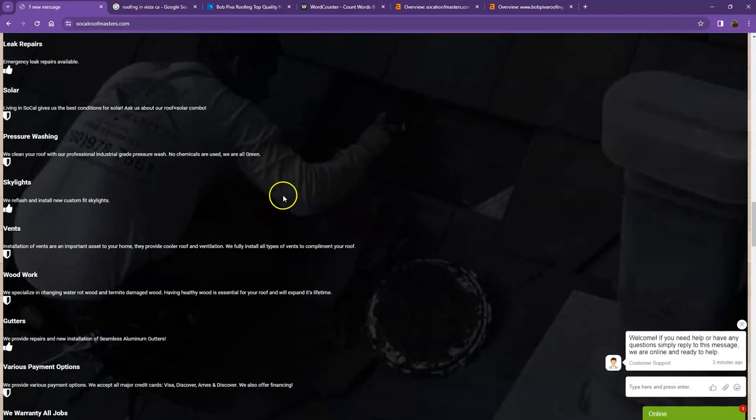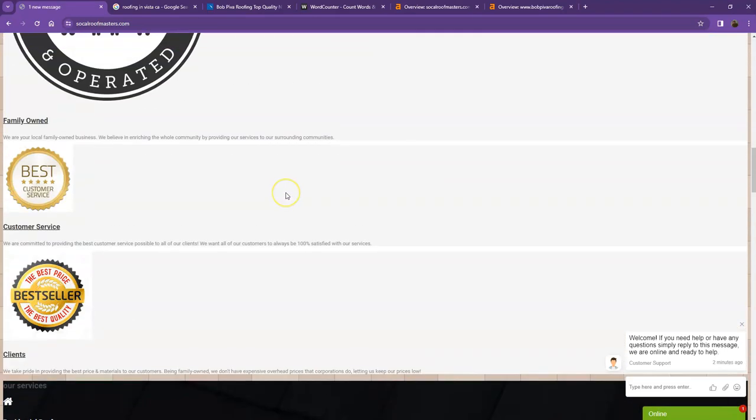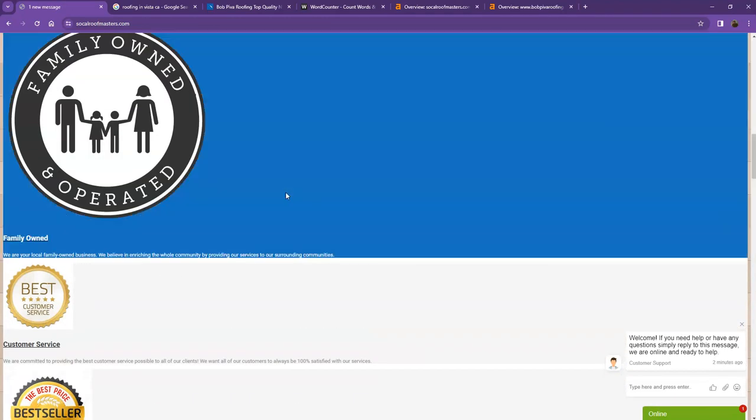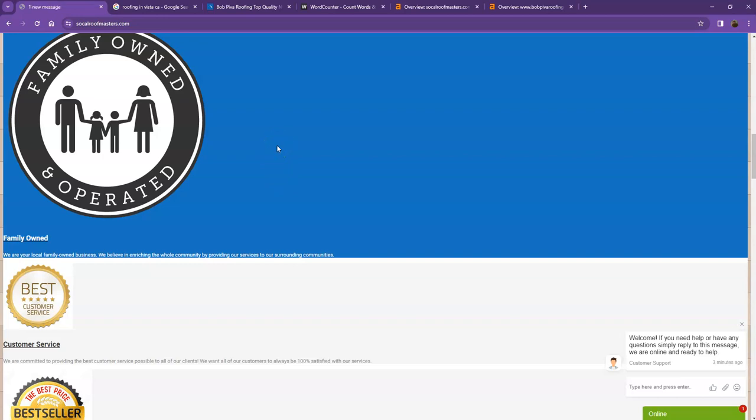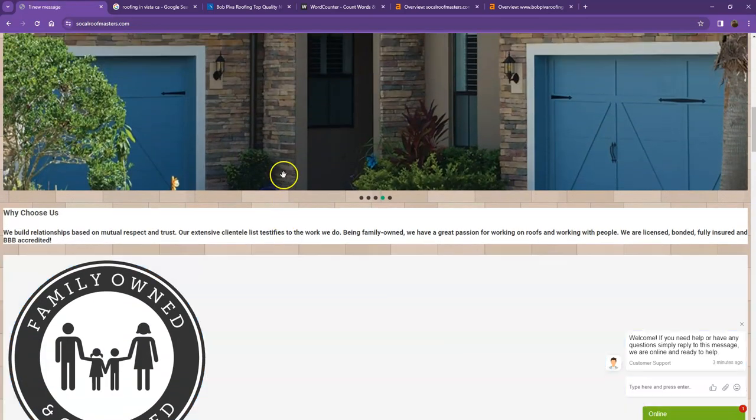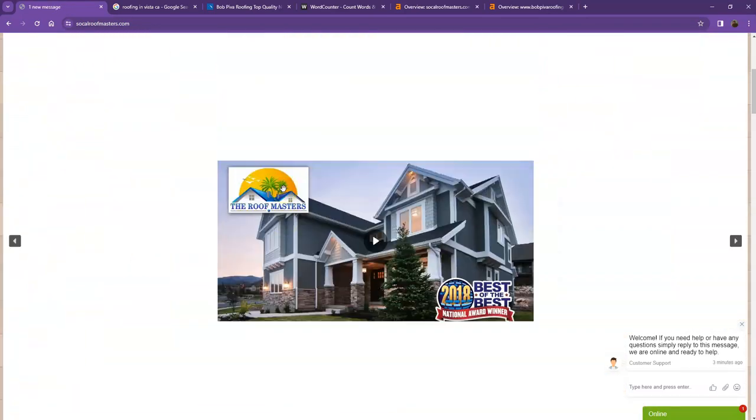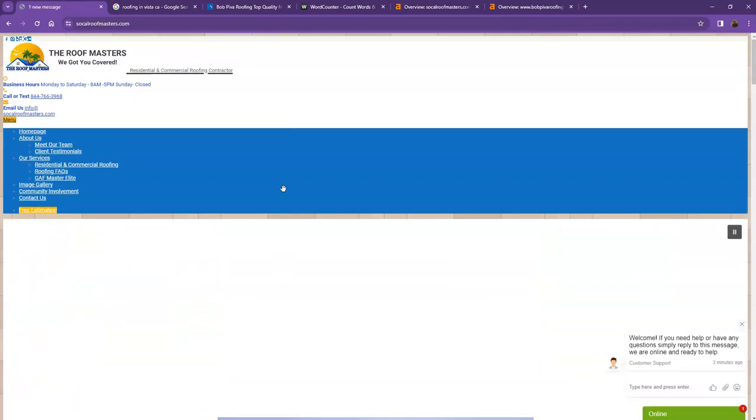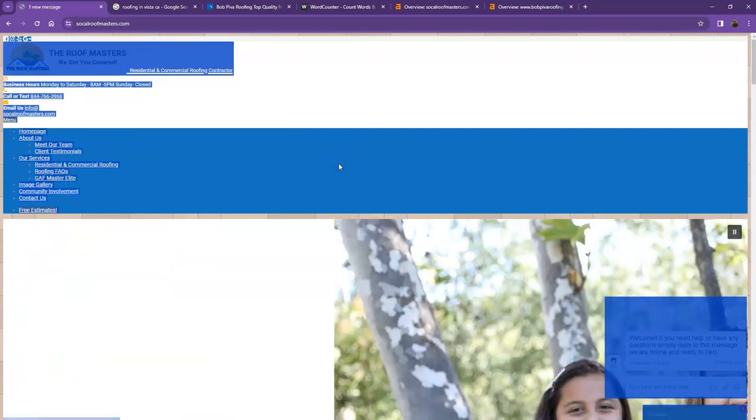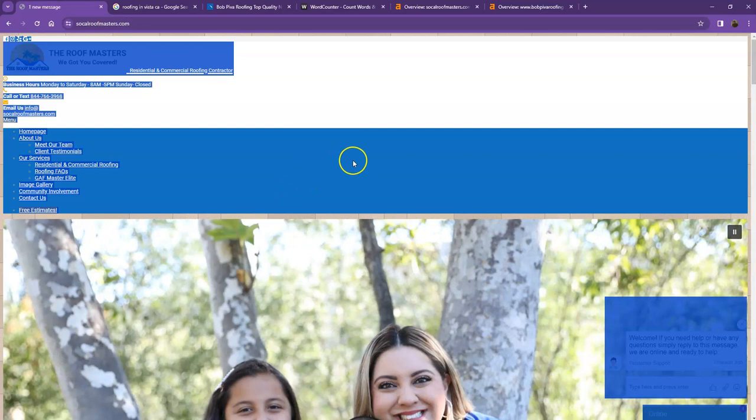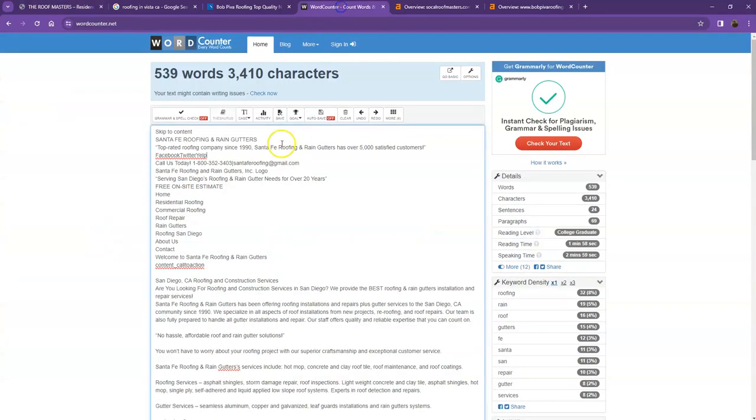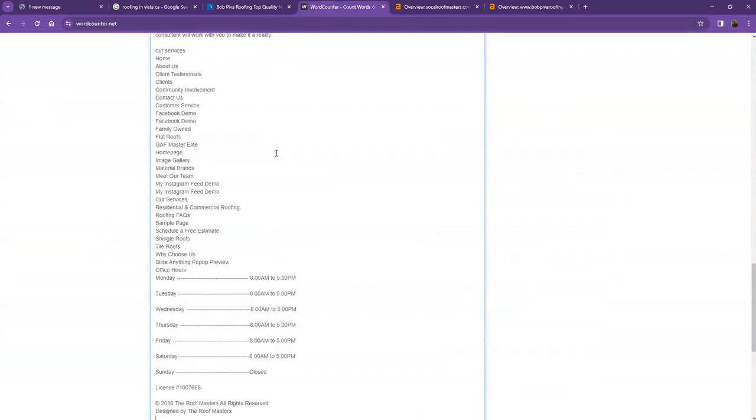Well, one thing I can tell you right off the bat is that Google loves content. Google actually would like to see a minimum of 1,500 words on a homepage. In addition to this, the more content you have, the more you look like an expert in Google's eyes. So if you want to beat out the competition, you'd want to have 1,500 words or more. Let's go ahead and do a quick count just to see how many words you have on your homepage.